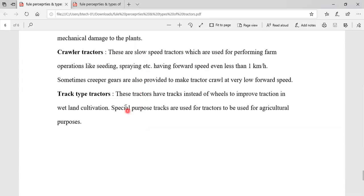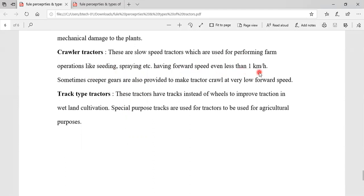Next one is crawler tractors. These are slow speed tractors which are used for performing small operations like seeding and spraying, having a forward speed even less than 1 km per hour. Some creeper gears are provided to make the tractor crawl at very slow speeds.